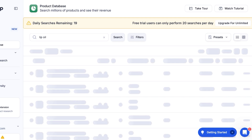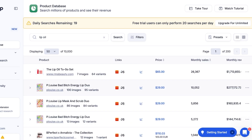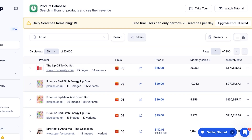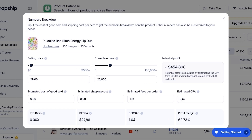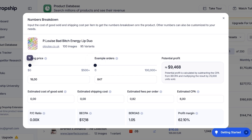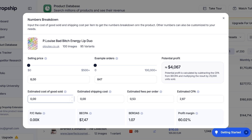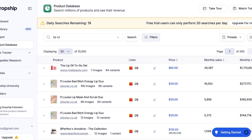With the Chrome extension, if you're browsing on AliExpress or Alibaba you can see whether you can import those products. Looking at monthly sales, there's a pretty good one — the P Louise Energy lip oil. It has great monthly revenue and it's only $29, so I'm going to click on this product. We can see the selling price, example orders — let's say I get 1,000 orders at $8 — a 60% profit margin, estimated CPA, estimated fees per order, shipping cost, cost of goods sold, and our potential profit. It has 100 images and 95 variants available.